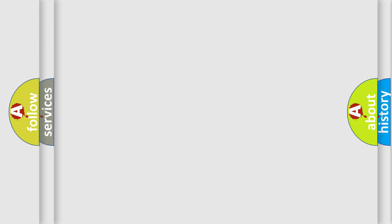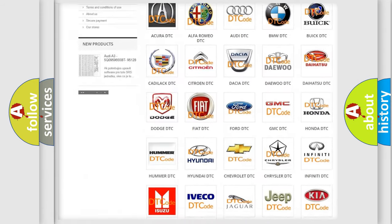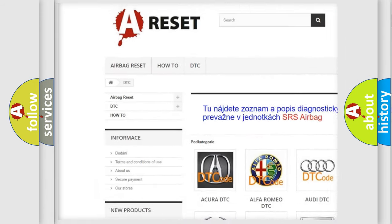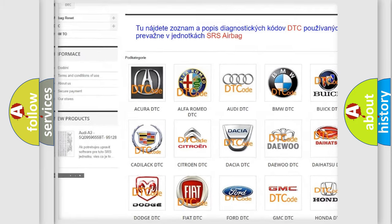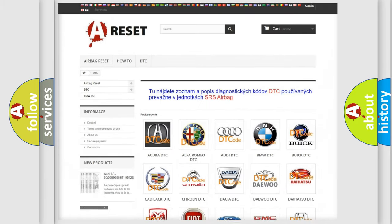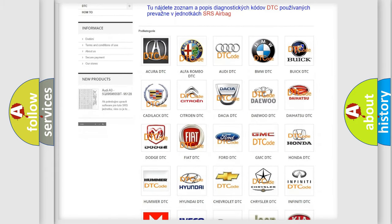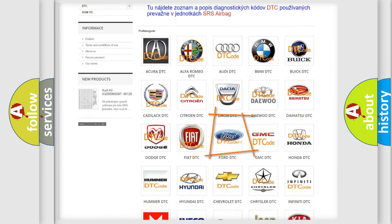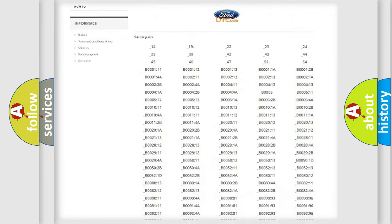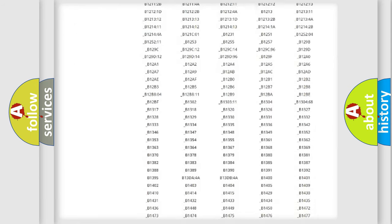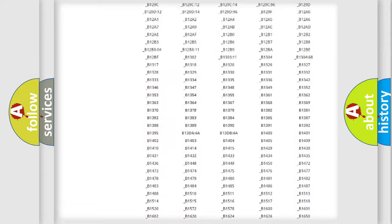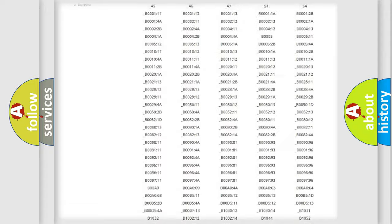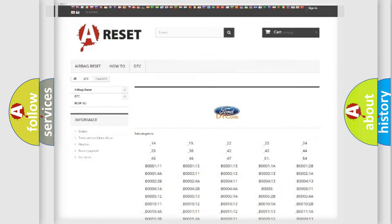Our website airbagreset.sk produces useful videos for you. You do not have to go through the OBD2 protocol anymore to know how to troubleshoot any car breakdown. You will find all the diagnostic codes that can be diagnosed in Infiniti vehicles, and also many other useful things.